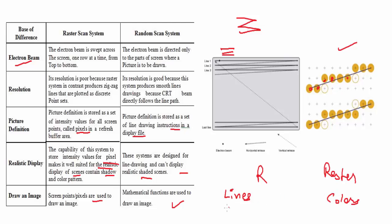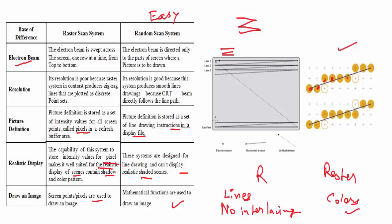In random scan, editing is easy, but in raster scan it is difficult. Random scan uses the beam penetration method and raster scan uses shadow masking method.